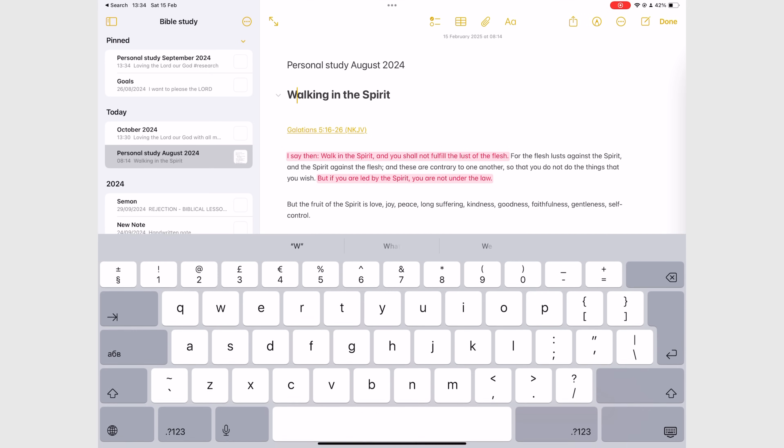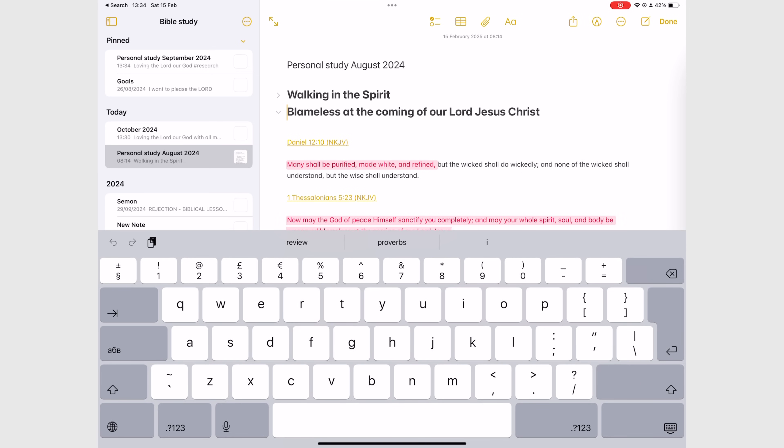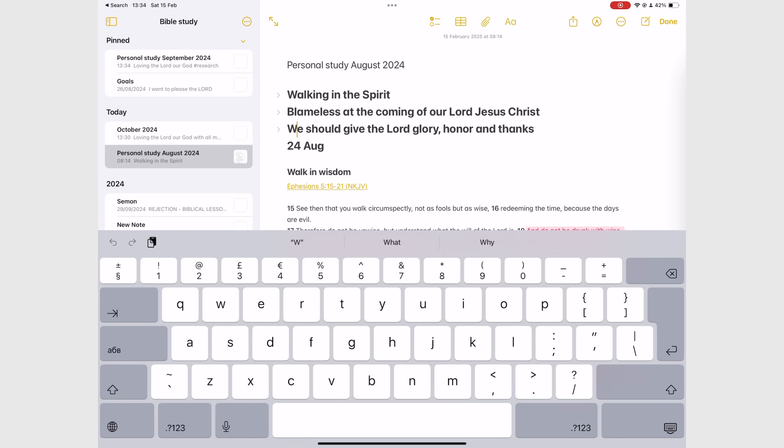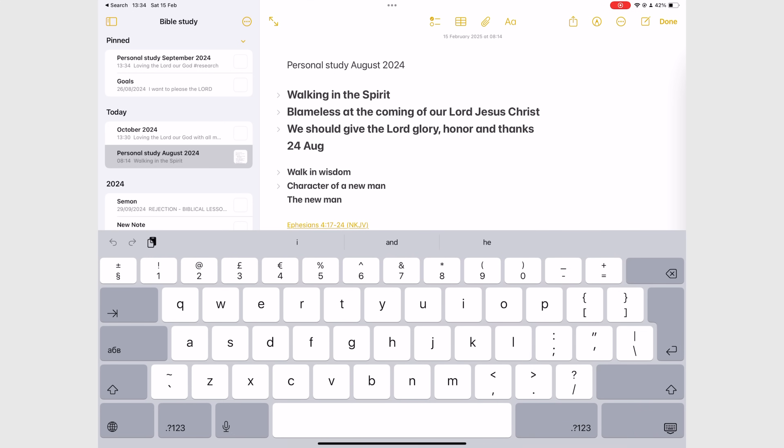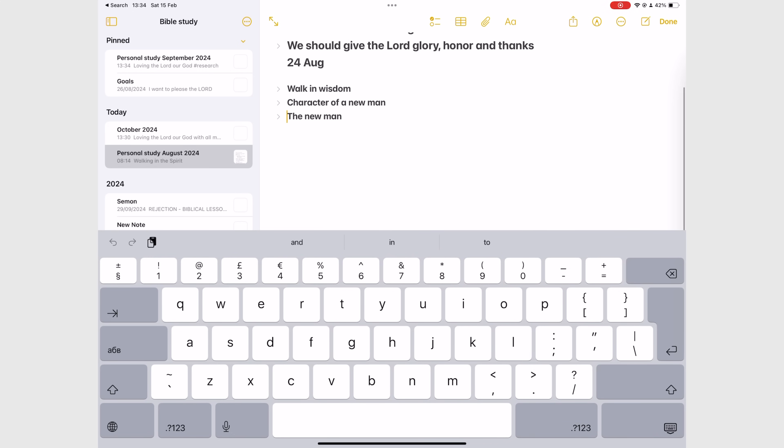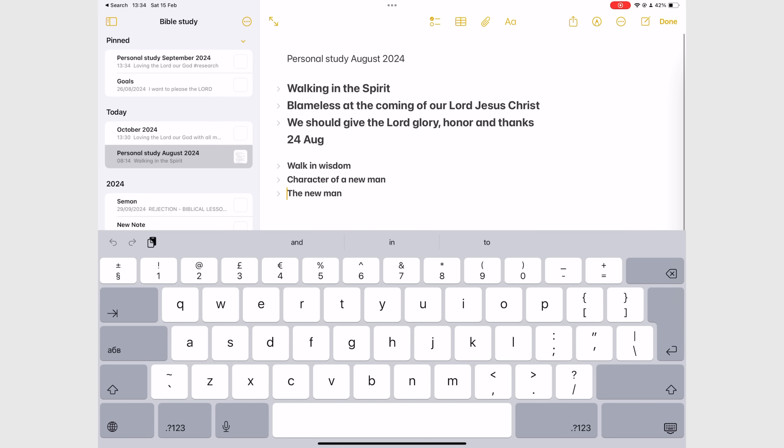Use headings and subheadings for collapsible sections. They create an easy table of contents for your notebooks without extra work on your part.